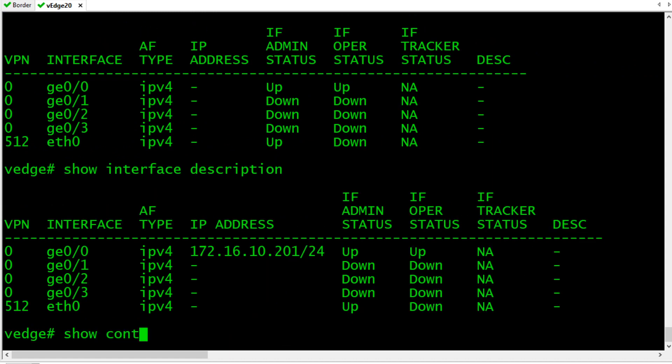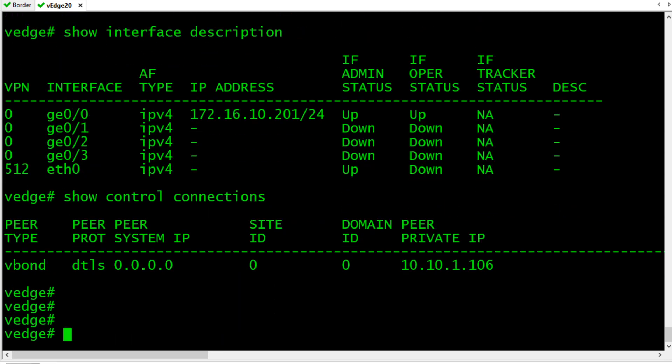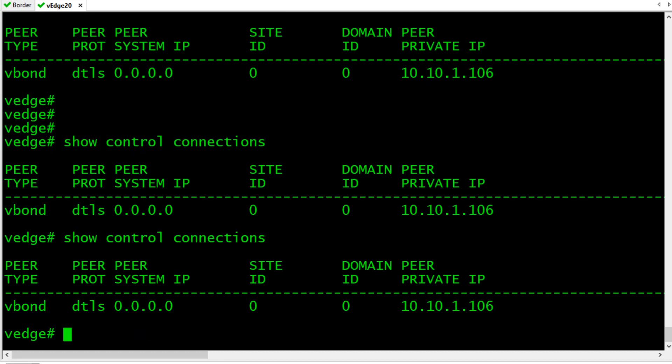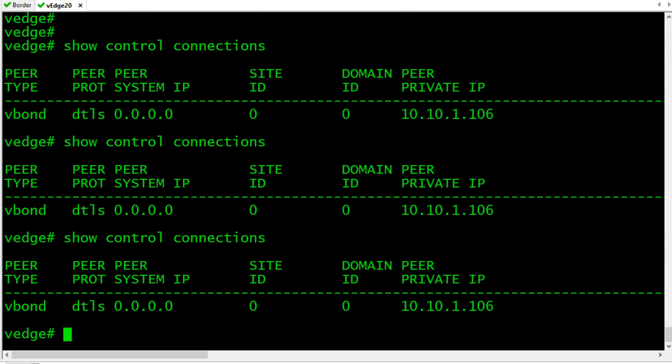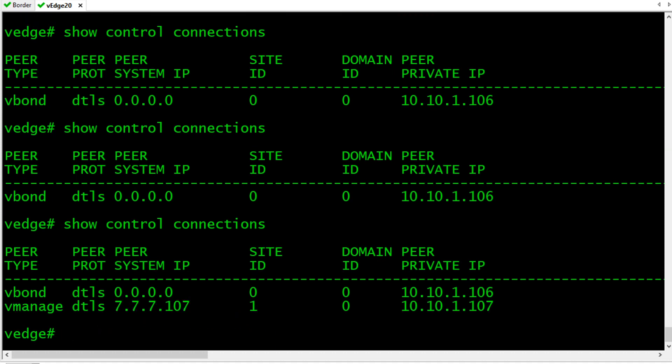Let's do a show control connections. Look at that, we have now communicated to V-Bond. That's a good start. So it's talking to V-Bond. That's great. What I'm hoping for is a little more connectivity. There we go. There's V-Manage came to the party.